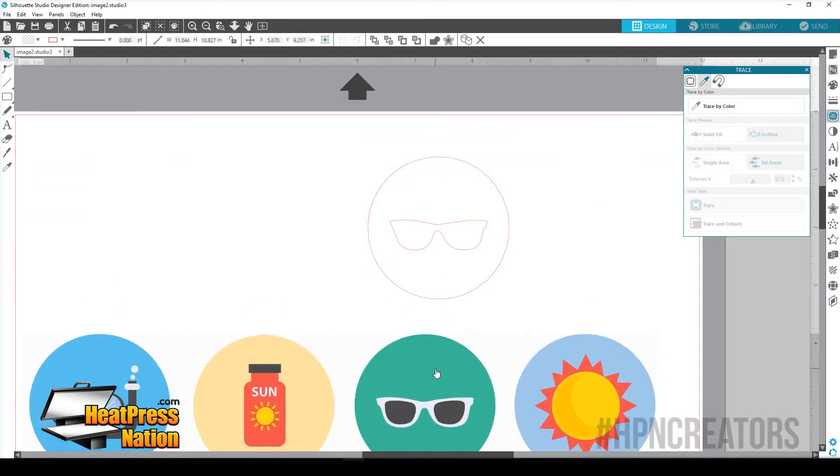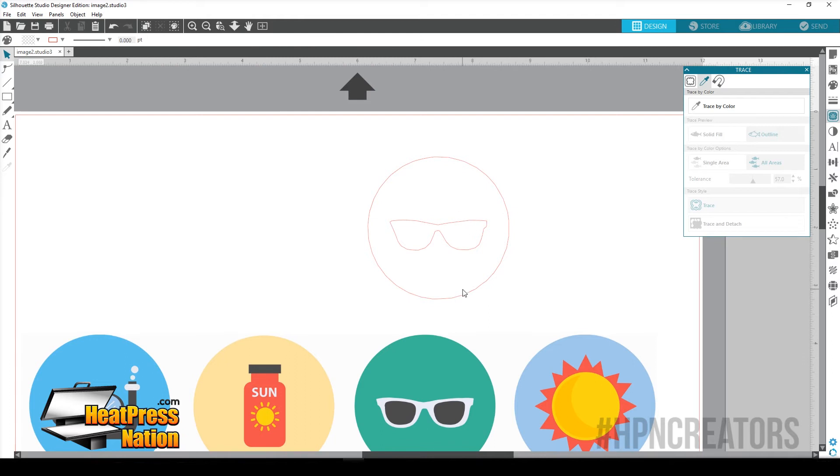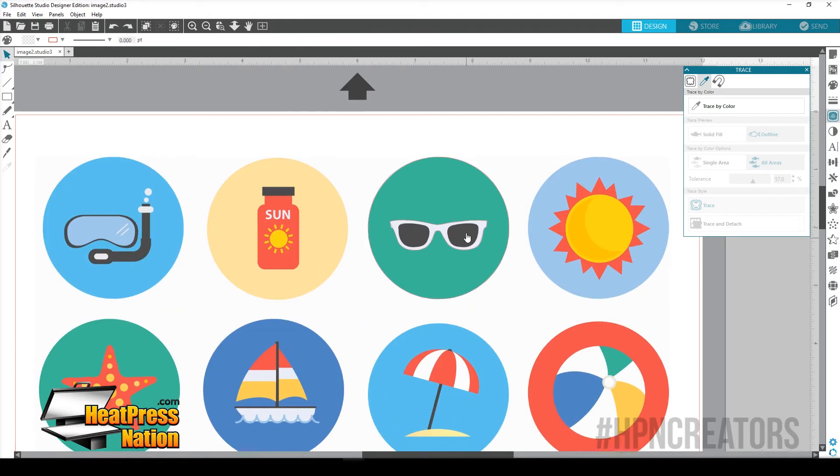And if we move our image out of the way, we see that we got a trace of the green. So now, and I just did a Control-Z there.